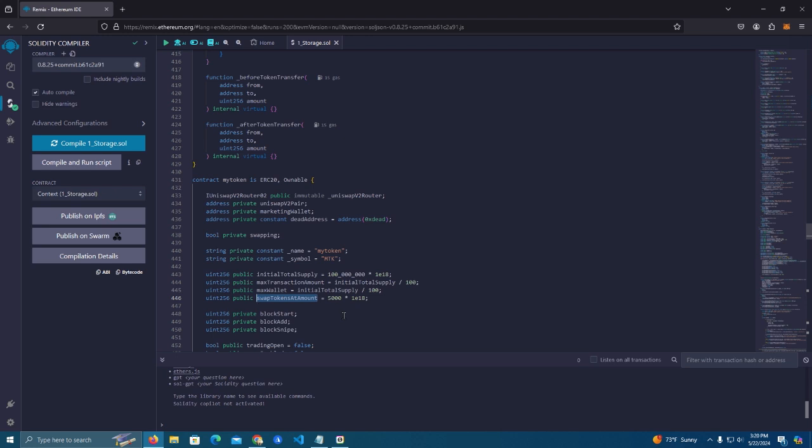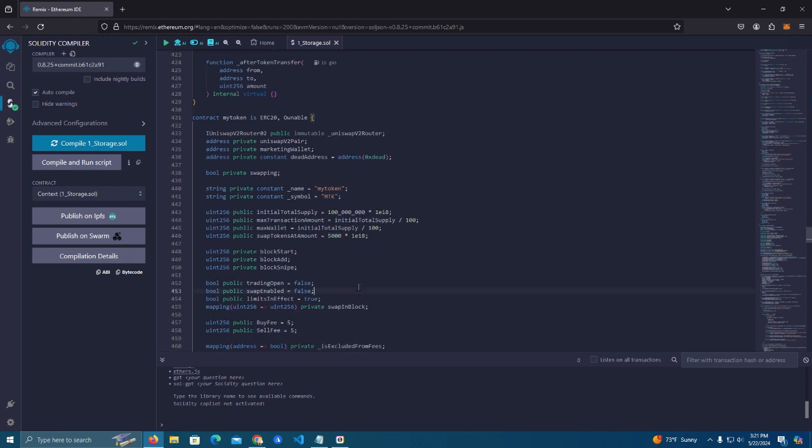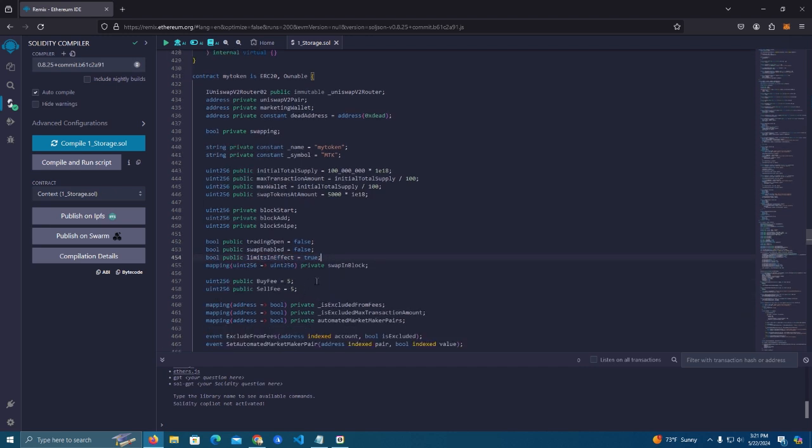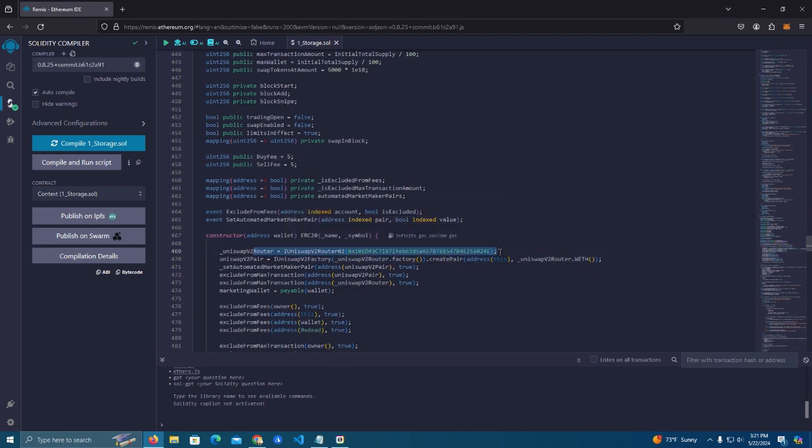Again I need to explain what this is to you guys. This is the moment when the contract will swap the tokens collected as a fee. It will swap for ETH and send to the marketing wallet. Basically all the tokens collected from the fees will be sent to the contract, and when the contract balance reaches this amount it will sell the tokens and send you ETH. Then we have trading open is false which means no, it's not open. Swap enabled false and limits are in effect which is true, that means yes. Then we have the buy fee 5 percent, sell fee 5 percent, you can change these as you wish.